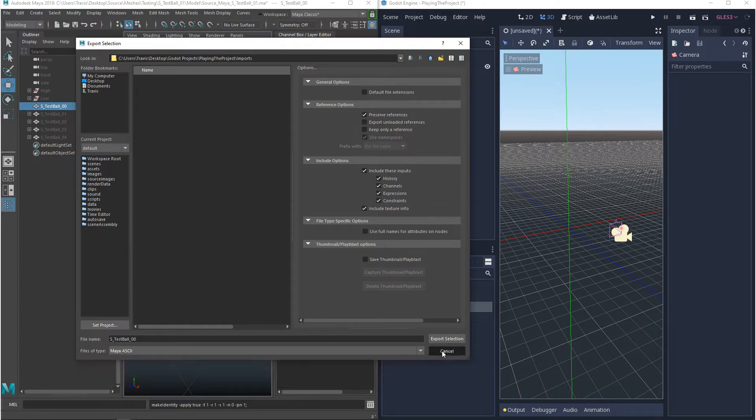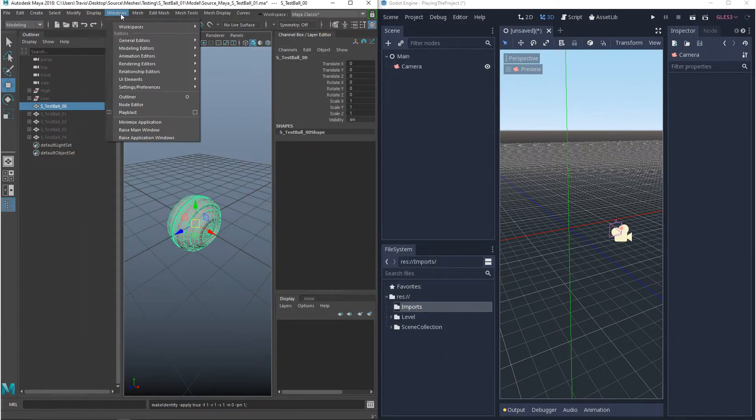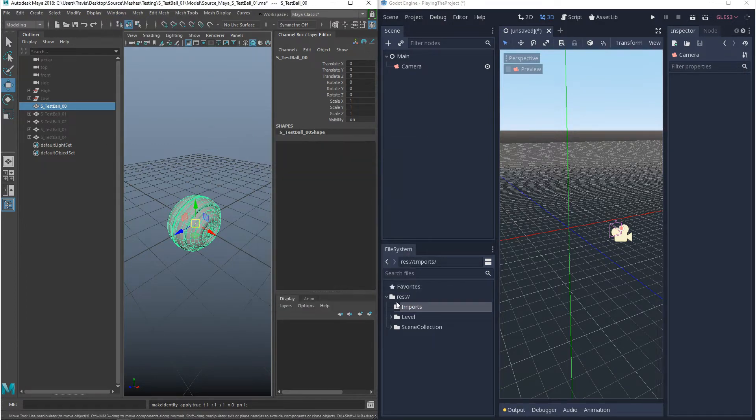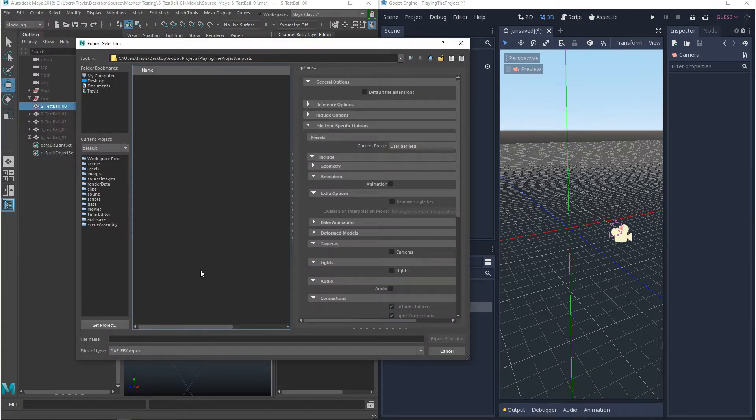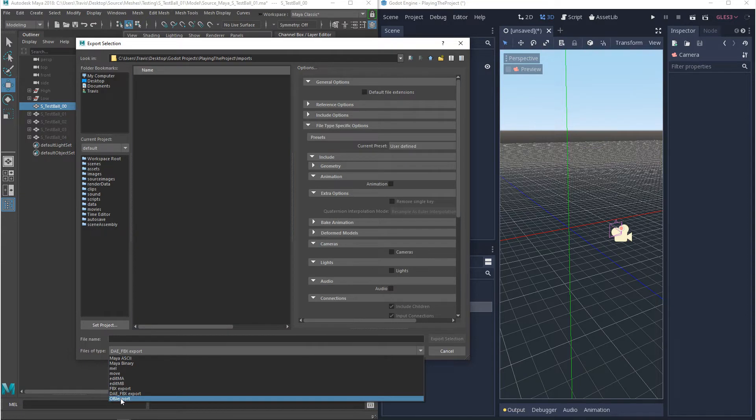But as you'll notice, they're not in here. So if they're not showing up for you either, you're going to want to go to the plugin manager and you're going to want to turn on FBX and you're going to want to turn on OBJ. Now once you enable those plugins and you go back to that export selection window, you'd see DAE FBX and OBJ under your file types.